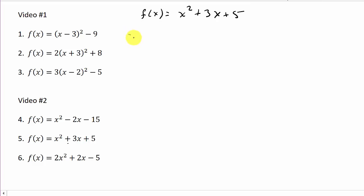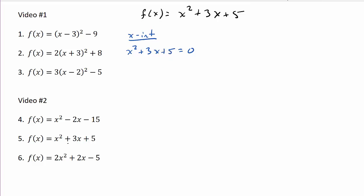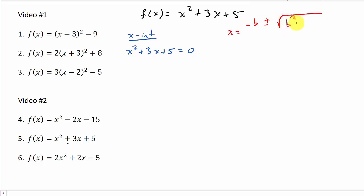Let's look at the next problem. To find the x-intercept, set the function equal to zero: x² + 3x + 5 = 0. Watch all of them because you'll see the different outcomes you can get. This one doesn't factor, so we have two options: complete the square or use the quadratic formula. I'll use the quadratic formula: x = (-b ± √(b² - 4ac)) / 2a.